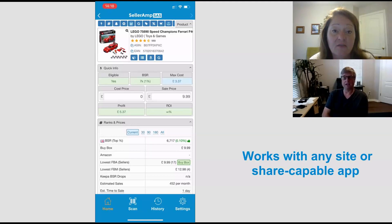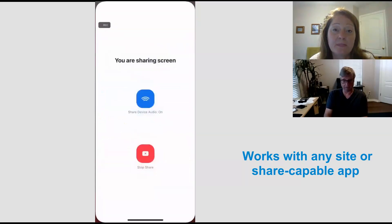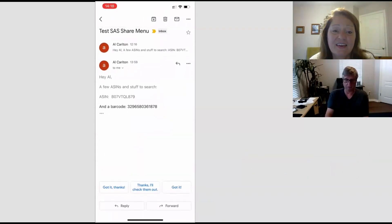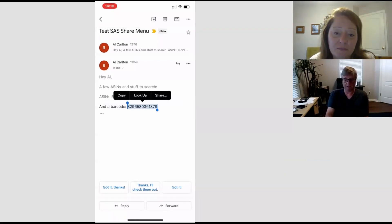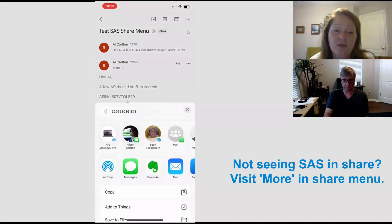Yeah, exactly. So any mobile app that utilizes the share menu, you can now access SaaS from it. So going back — that's your website. Here's our test email, just in Google email. So with this, I've sent myself a barcode. I can select the barcode, select share. I see it's not first at the moment.